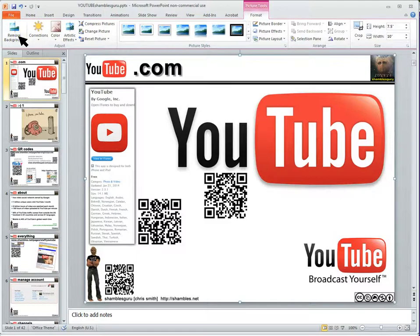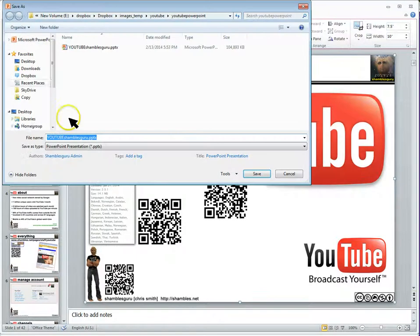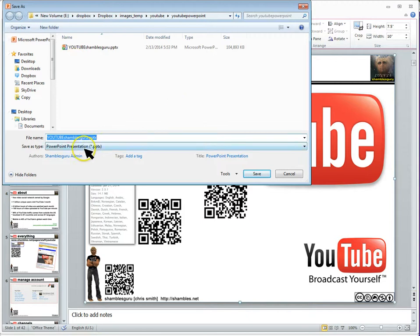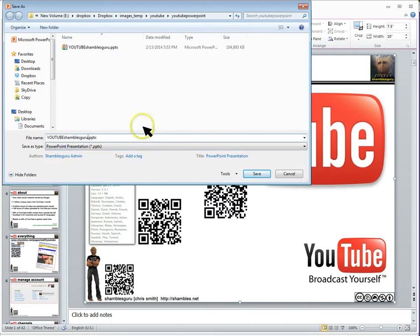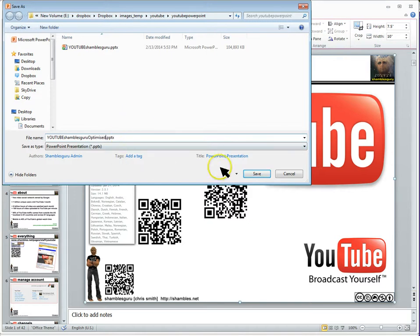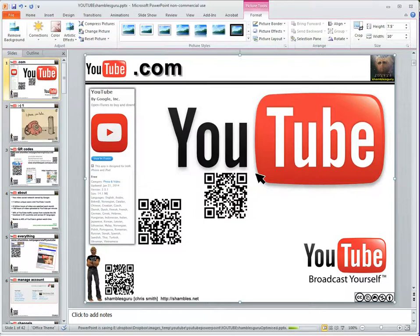Save as. And I'll save it in the same folder. I'm going to give it a different name because I want to see how much smaller it is than this 104,000 kilobytes. So I'm going to call it YouTube Shambles Guru and write down here optimized. That's what I'm going to do. I'm going to do save.